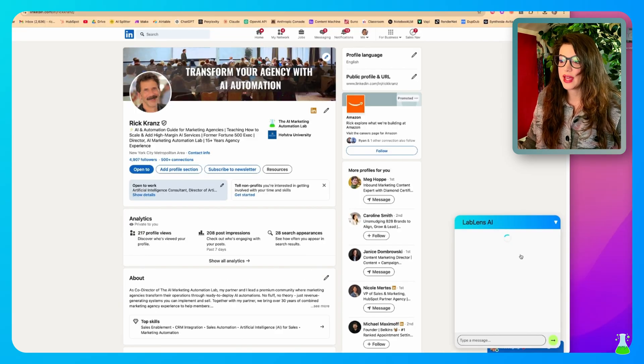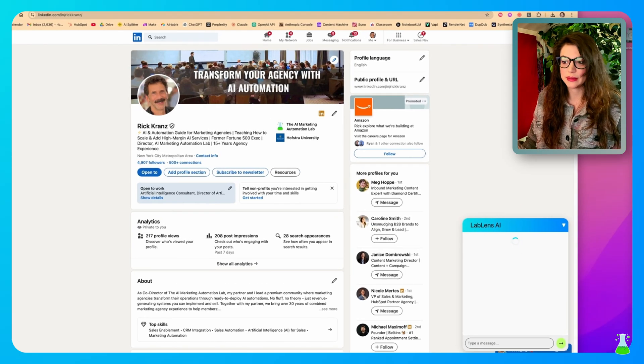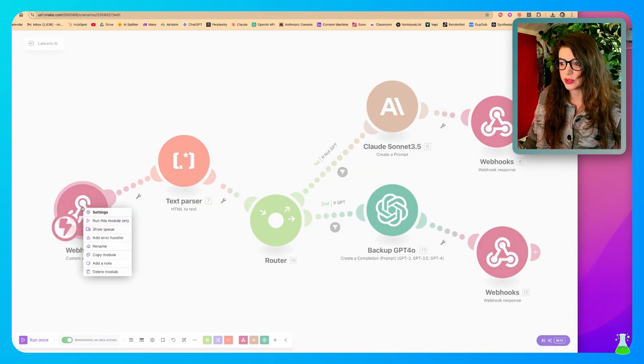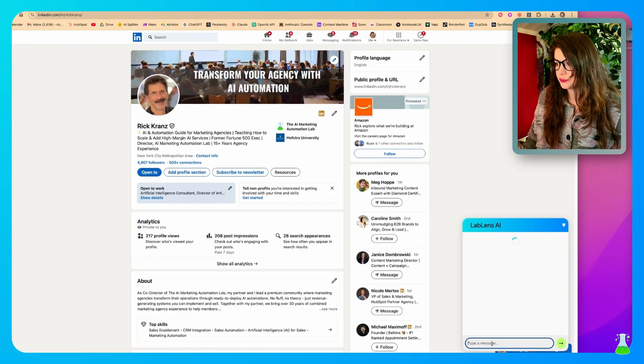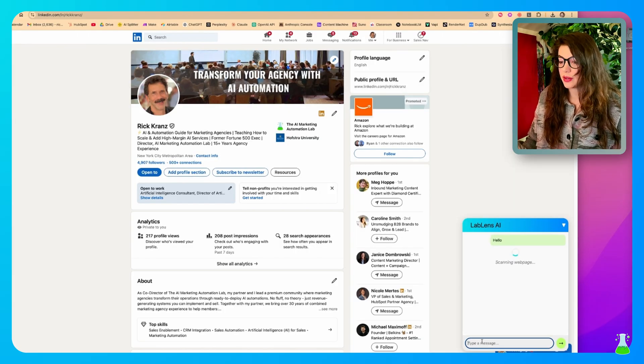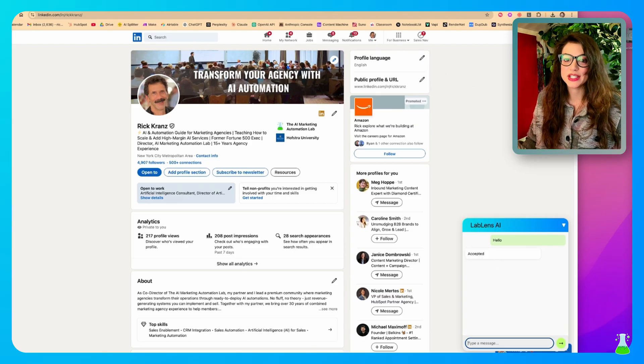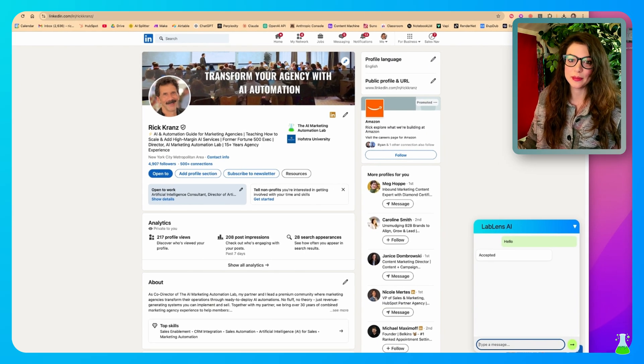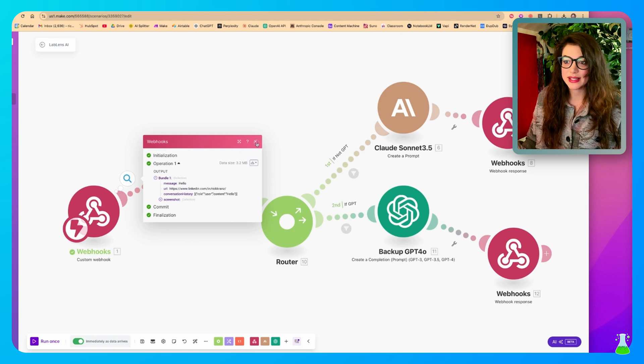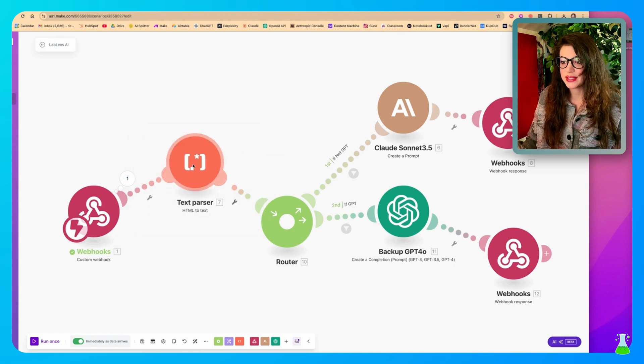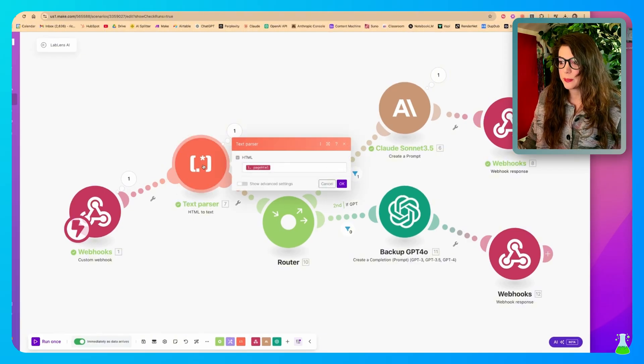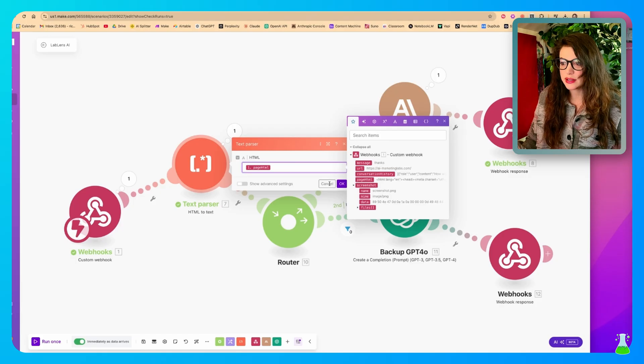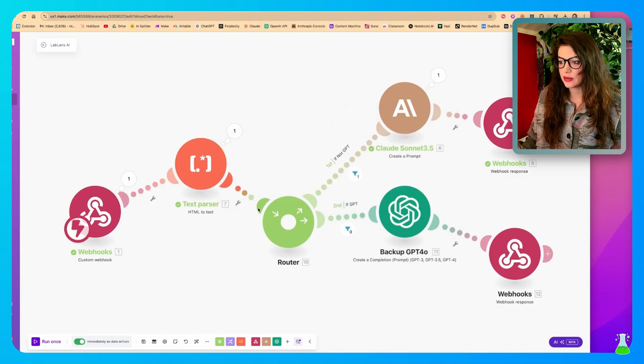And now let's make sure that our Make module is working. So right click on the webhook. We're going to run this module only and go back over to our LabLens AI and just type a pillow. Accepted. Okay. That means that it's working. The Make automation is officially communicating with LabLens AI. So now we're going to build the rest of this out. So what we need to do next is add in a text parser. This is going to be HTML to text. We're going to open this up and we want to put in page HTML. We're going to steal it from here. Now we're putting in a router right here.